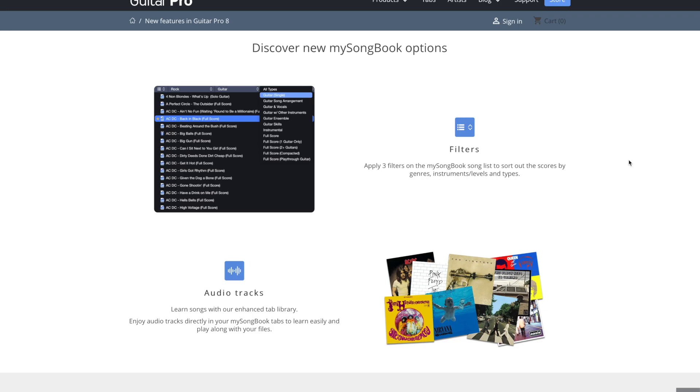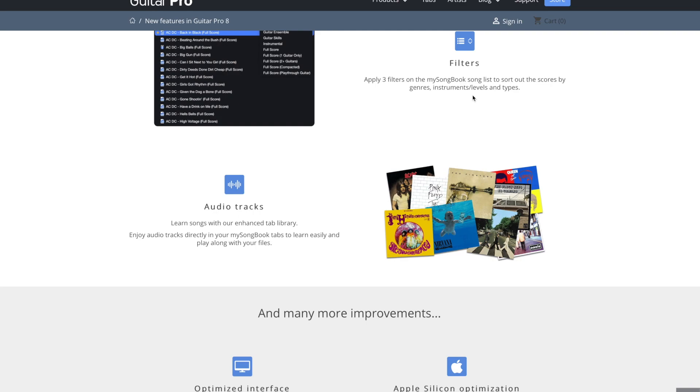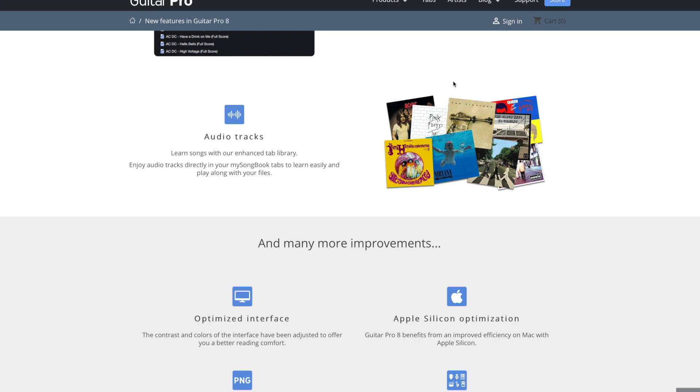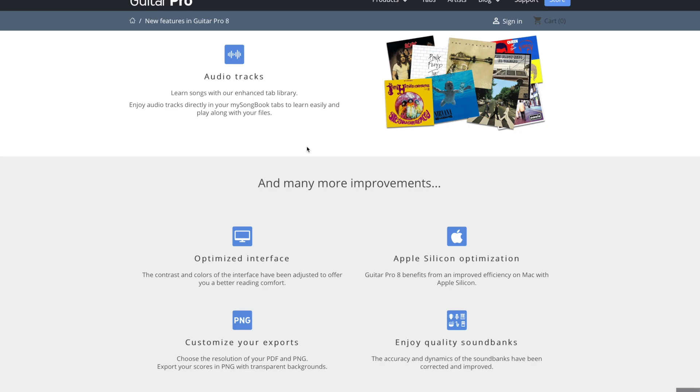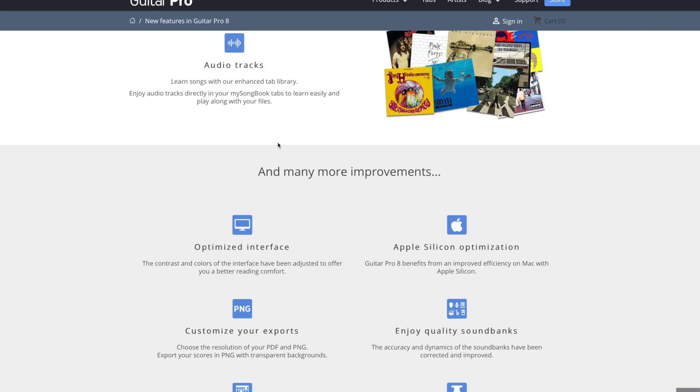And they added new filters. So you can search now by genres, instrument levels, and types. Also, I do not have my song book, but I did check it out for this video. Audio tracks, learn songs that are enhanced tab library. Enjoy audio tracks directly in your my song book tabs to learn easily and play along with your files.